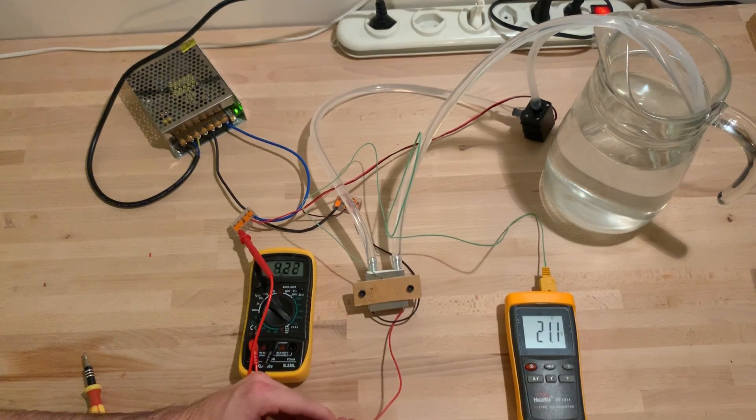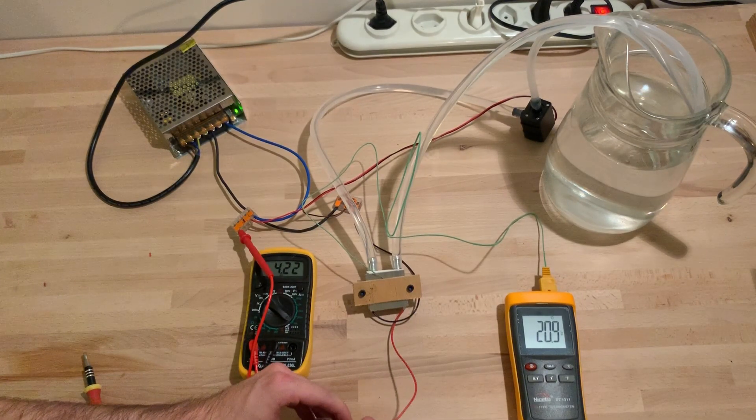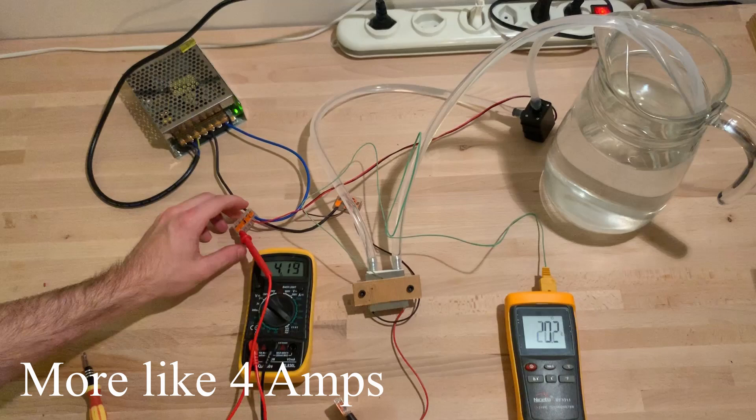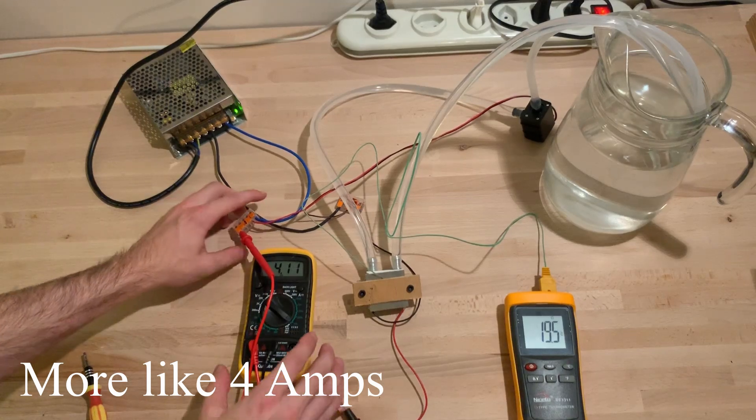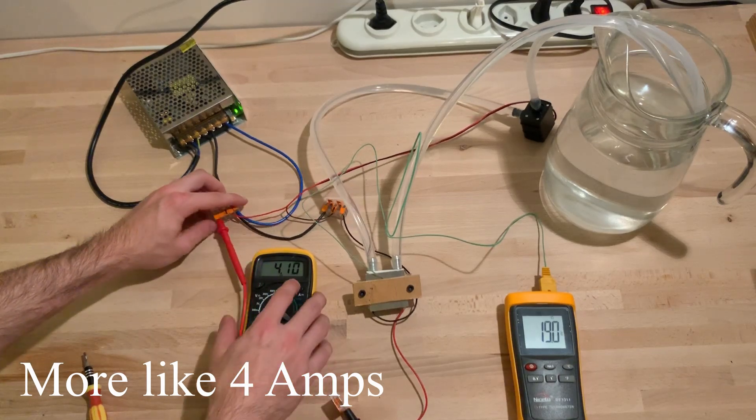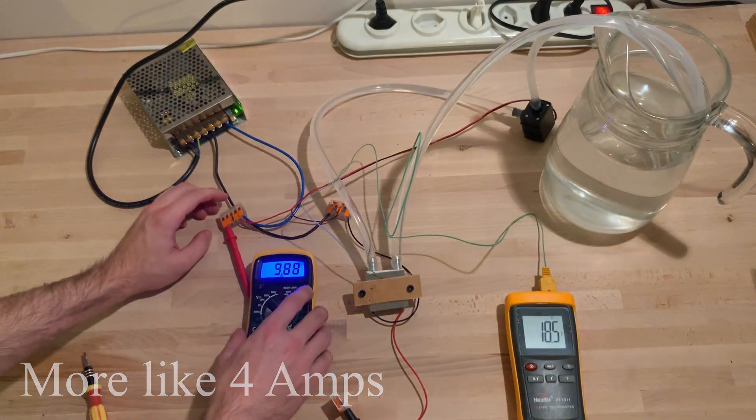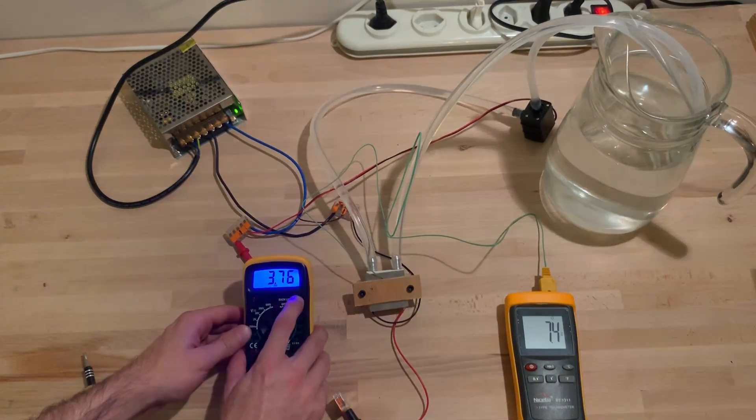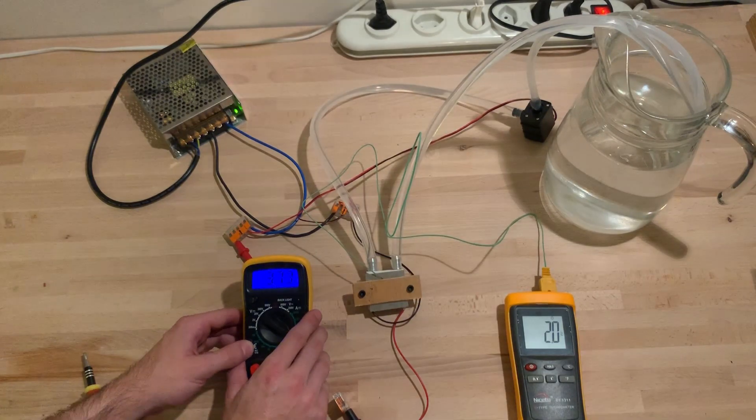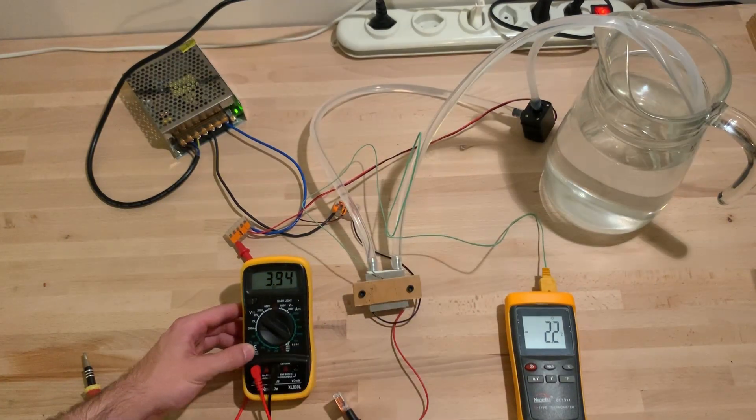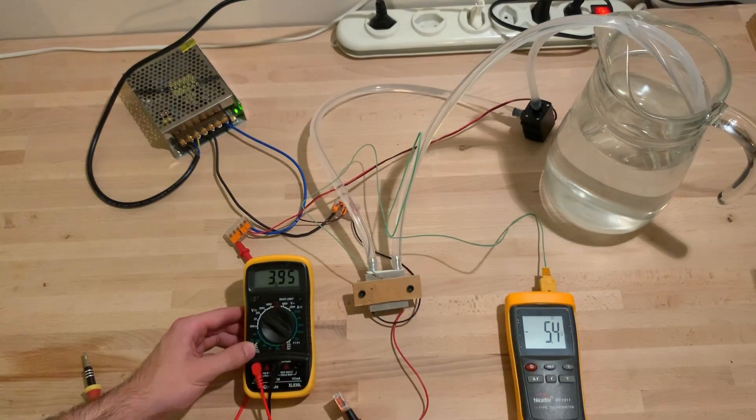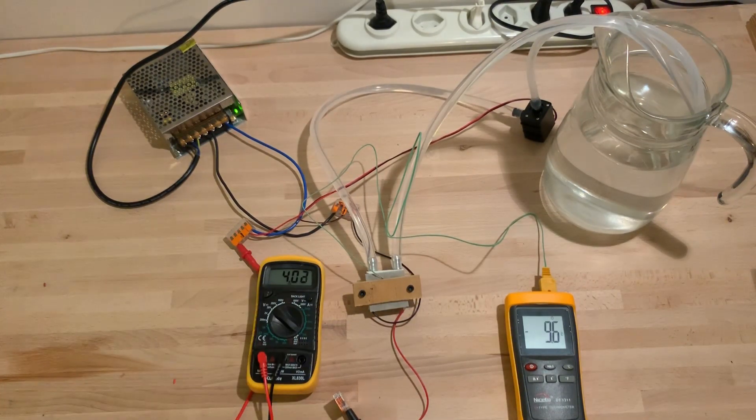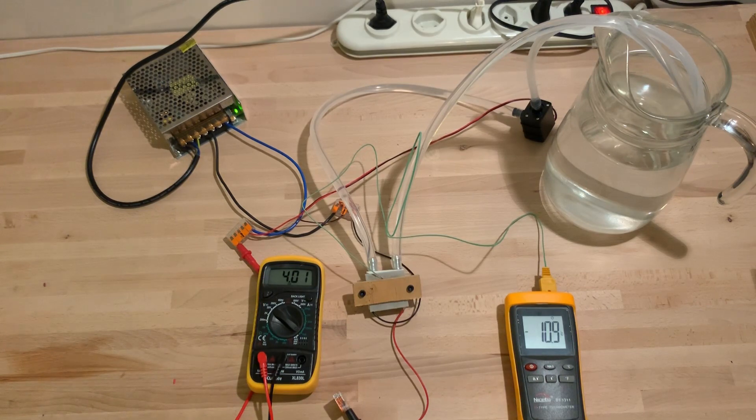After powering it with 12 volts, it draws roughly 3.5 amperes. The cooling effect is immediately visible. With one Peltier element, I was able to reach a temperature difference of around 30 degrees.